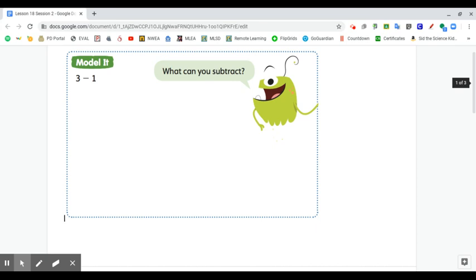You can pause the video at any time to do your work and then press play again. Draw a picture that shows three minus one.